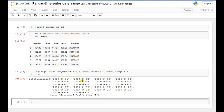The 6th and 7th dates are missing because we have weekends on those days, and it is now directly showing 8th, 9th, and so on. So these are the business days only.